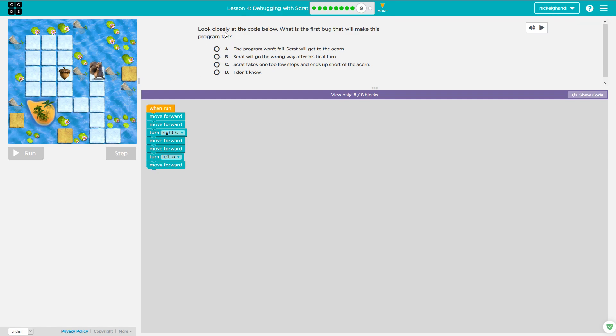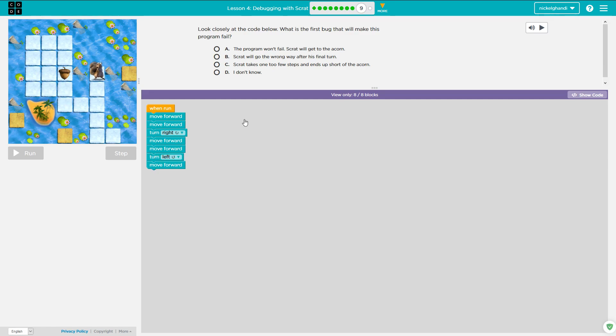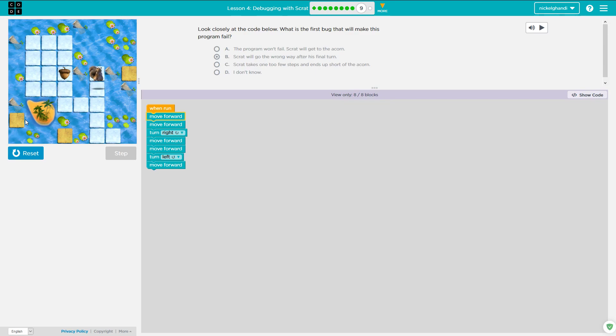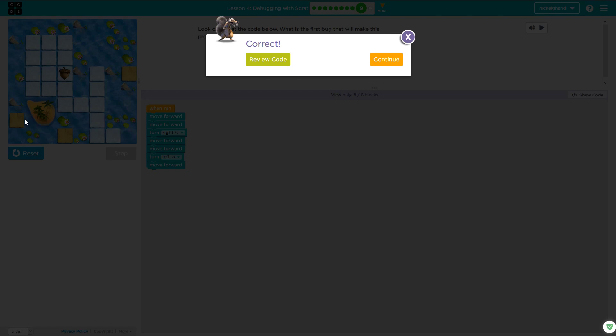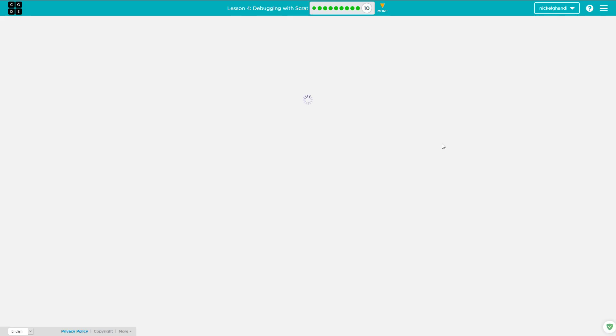All right, so here we have look closely at the code below. What is the first bug that will make this program fail? We have move forward, move forward, turn right. So that looks fine. Move forward, move forward. Okay, so it says left. That's the bug right there. He needs to turn right again. So it says Scrat will go the wrong way after his final turn. That's the right answer, I believe. Let that run. He's going to turn right, and he should turn right, but he's actually going to turn left, and then he's going to fall. Okay, so that was it. We got that correct.